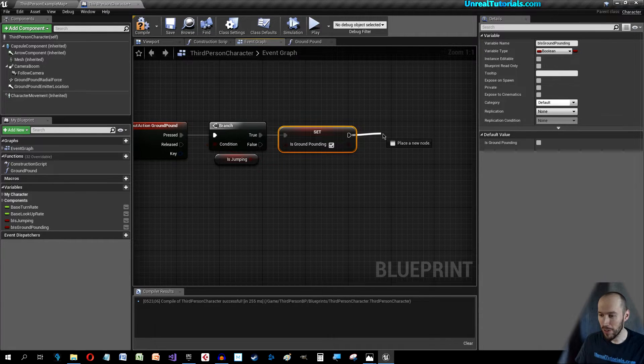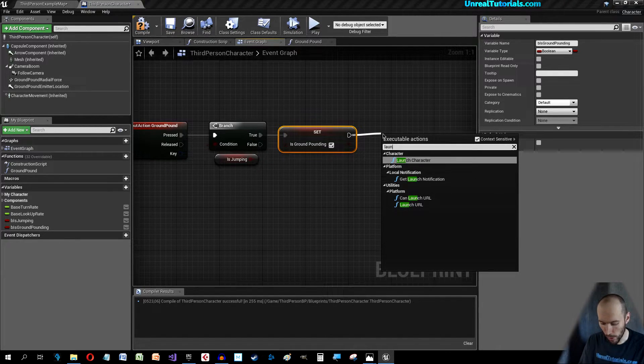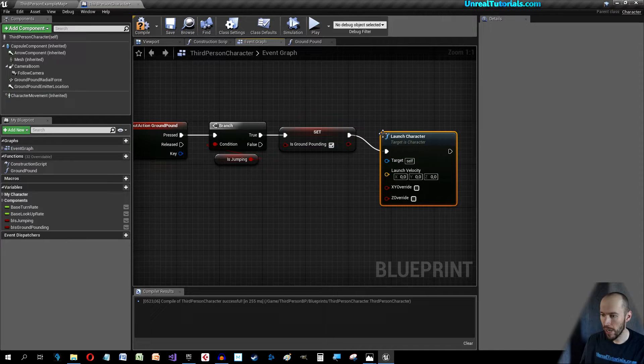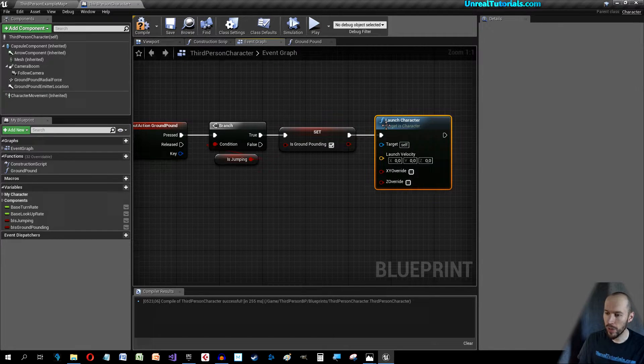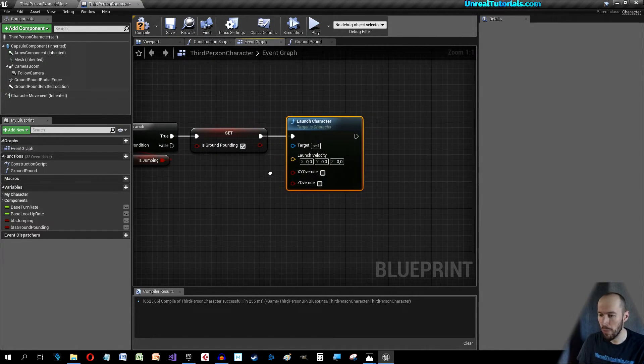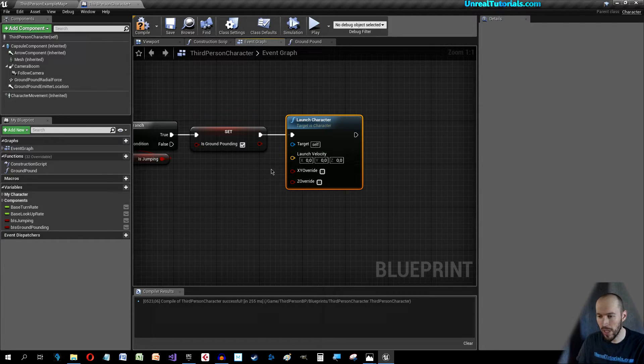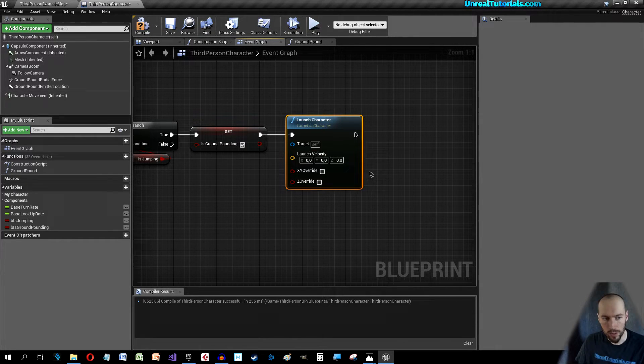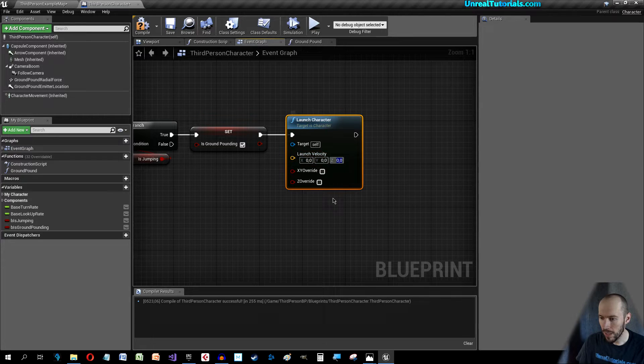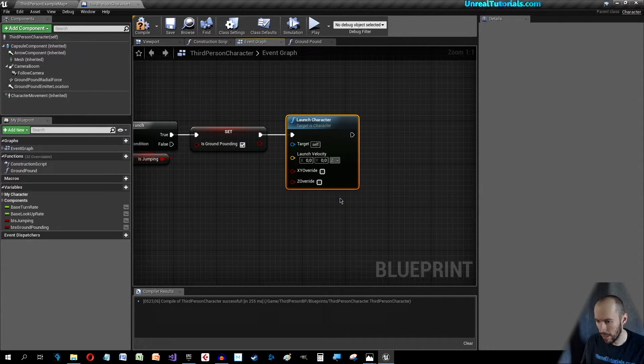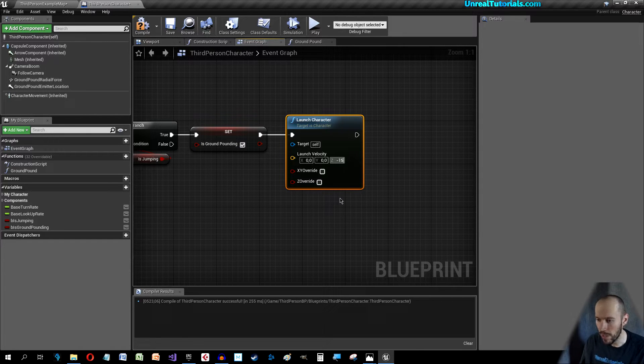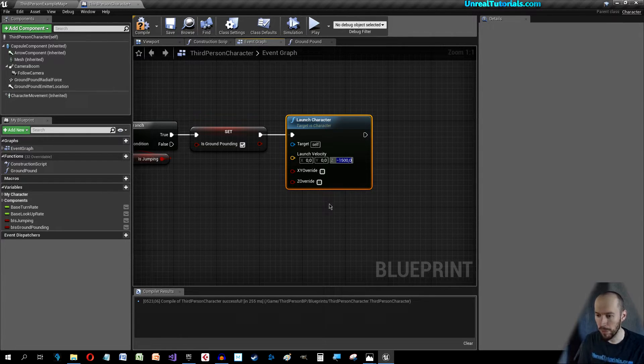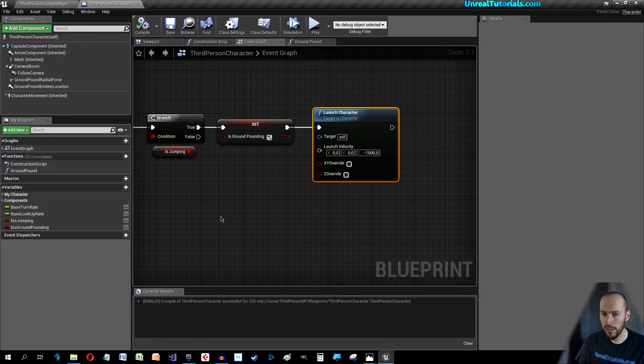We can drag out here and we can search for Launch, Launch Character. So when you click the E key or press it you will launch the character toward the ground. You can take the Z axis, minus, I don't know let's take something crazy, 1500 for example. Compile.